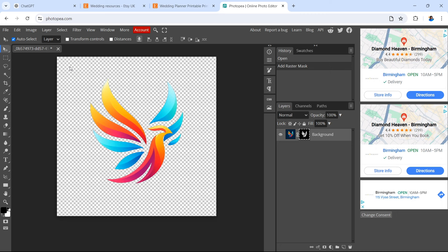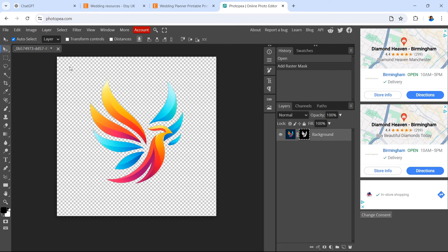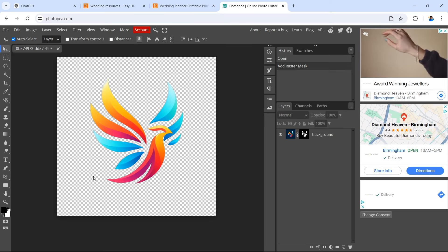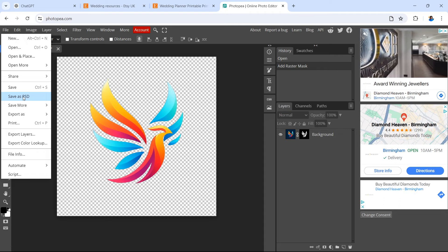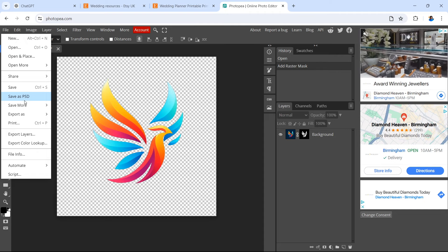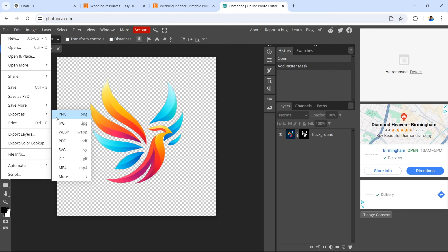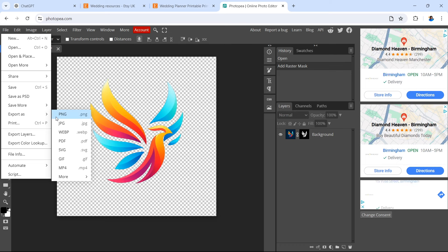That removed background can be used in a variety of ways — for a business card, a printable, or on a curriculum vitae. You now have control over the image and can make further edits. To export, go to File and scroll down. You can save as a Photoshop document or export in another format: PNG (recommended if you have a transparent background or alpha channels), JPEG for a smaller file, web page picture, PDF, GIF, SVG, or even an MP4 video.